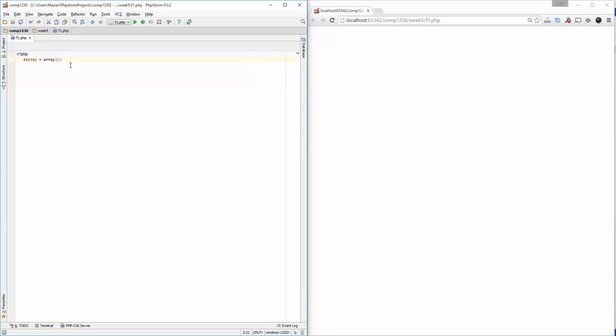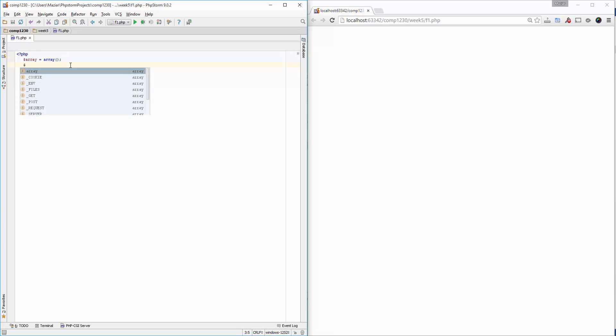An empty array will be created in this case. Later on, you can start initializing its elements with new values. The other way of creating an array is to use square brackets to create the array.